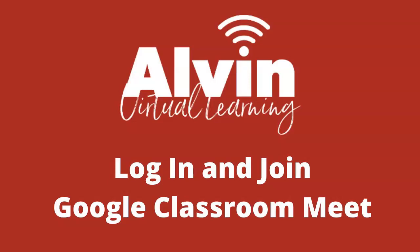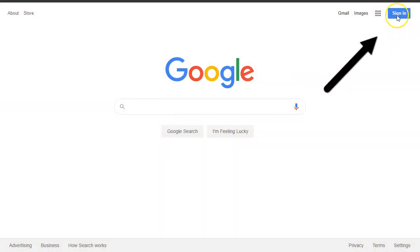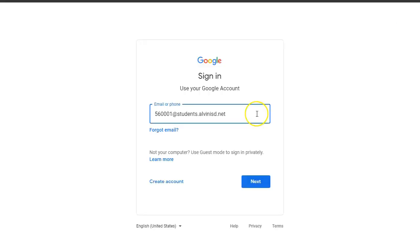A student should first log into their Google account by going to google.com and using a Chrome browser if possible. Click on sign in and log in using their Alvin ISD student email and password.